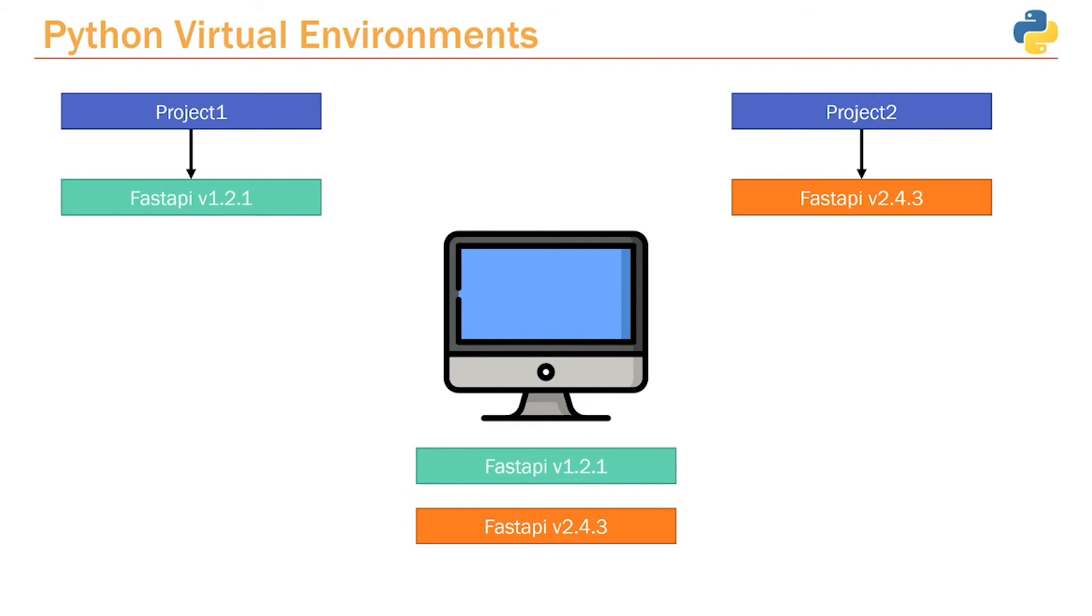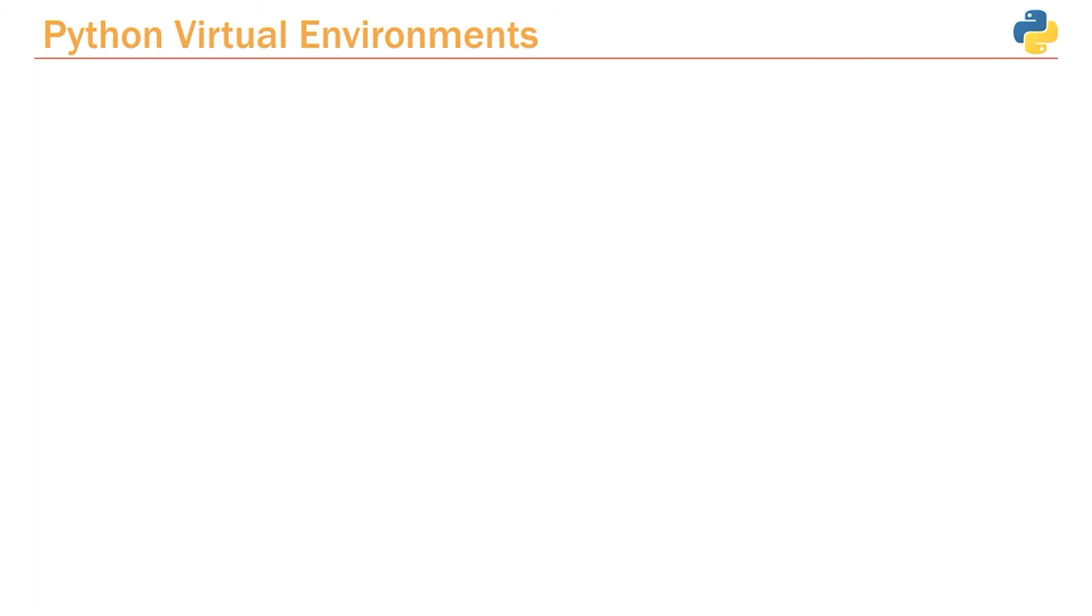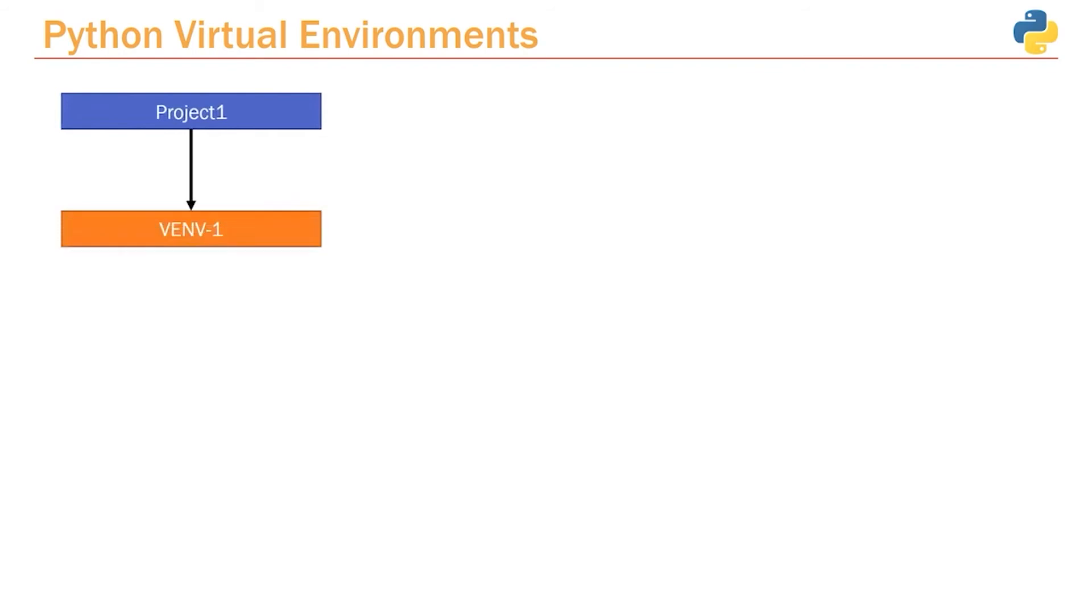Well, this is where virtual environments come into play. With virtual environments, let's say we create Project 1, and we create a virtual environment—call it whatever you want. This is an isolated environment that will not affect any other environments. Within this environment, we can install any Python packages running whatever version we want, and it's completely isolated to this project.